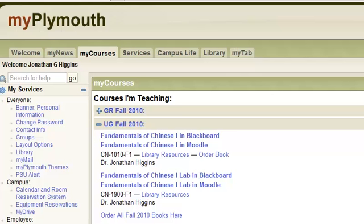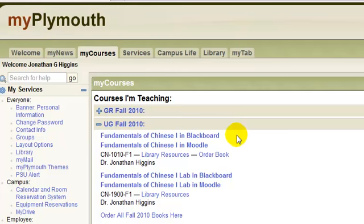Hi, this is a quick video to introduce you to the Fundamentals of Chinese course room. A lot of you will be new to Moodle, so I thought it would be a good idea to just give you a quick introduction to the layout of this course so that you can hit the ground running and hopefully not be confused.